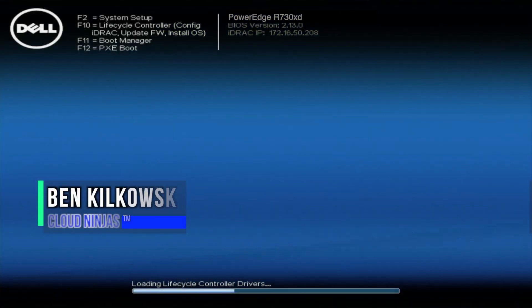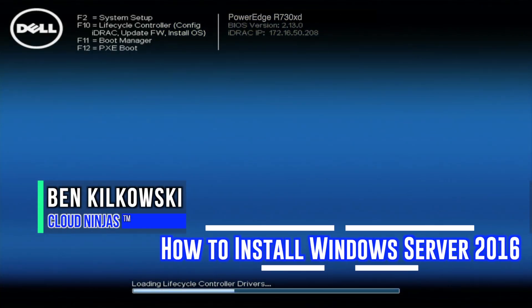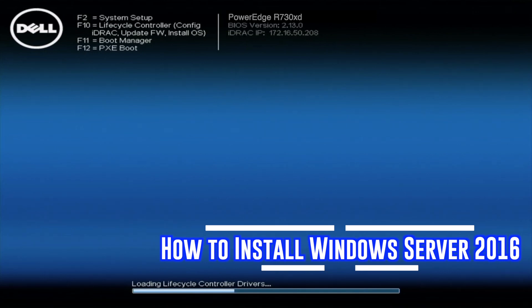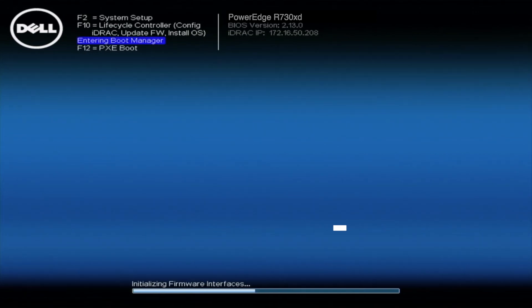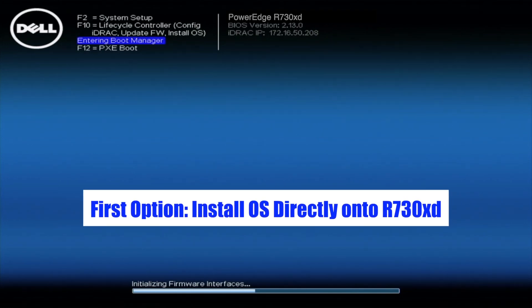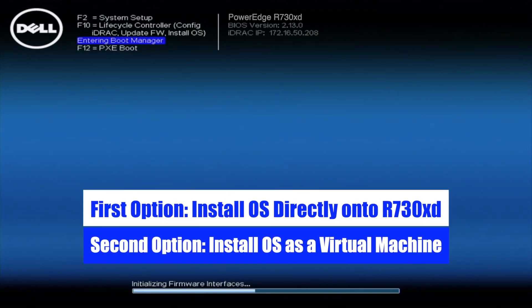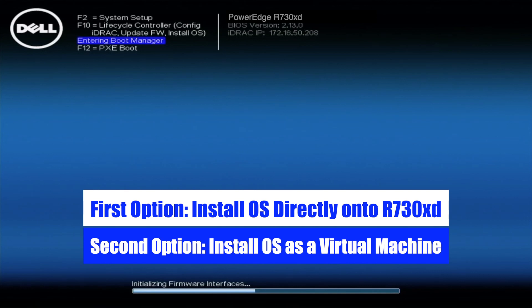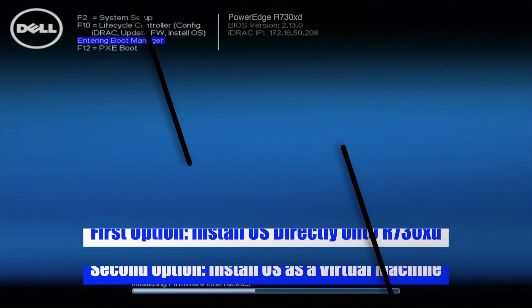Hey guys, this is Ben with Cloud Ninjas, and today I will be showing you how to install Windows Server 2016. So I'm going to show you how to do this in two different ways. The first way is to install the OS directly onto the server, and the second way will be to create a virtual machine in VMware ESXi. Let's get going.